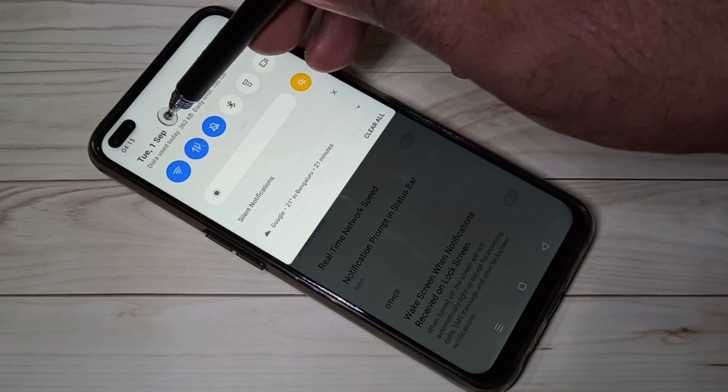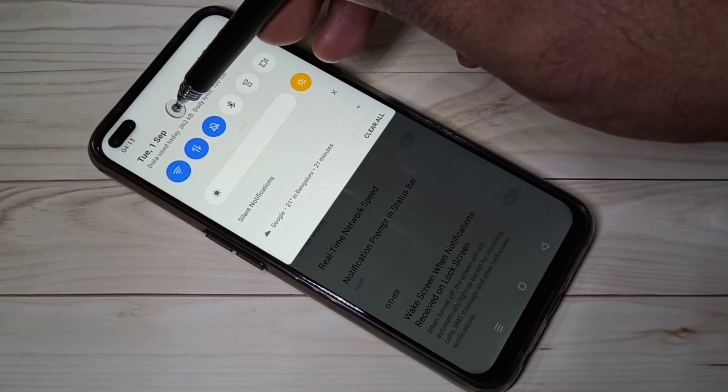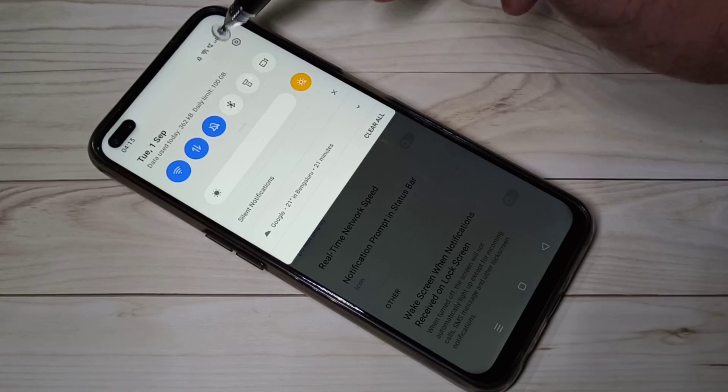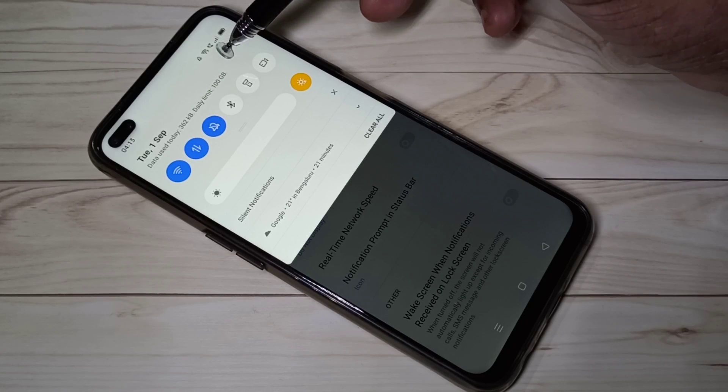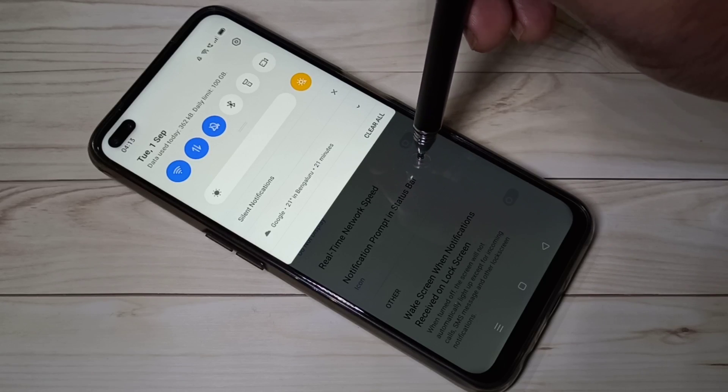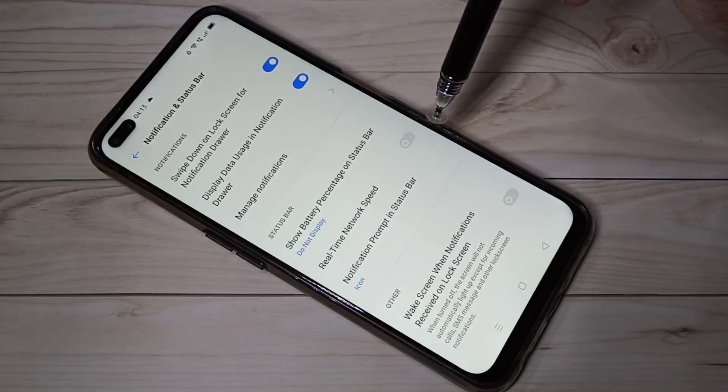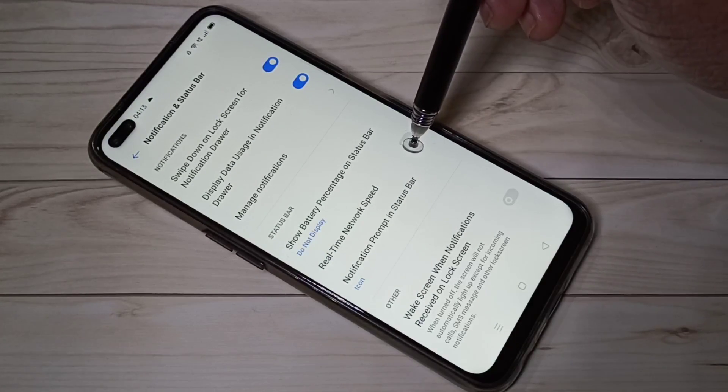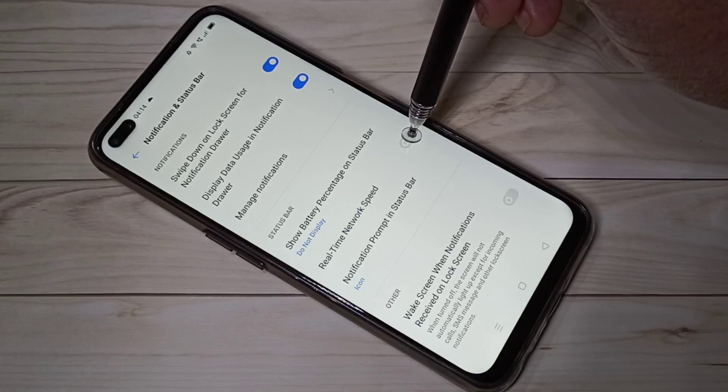Now in this notification panel you can see the data usage. Data used today: 362 KB, daily limit 100 GB.